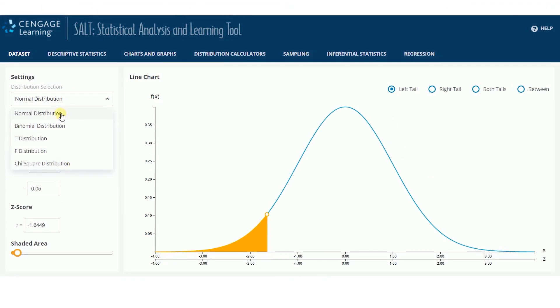Select the distribution you want from the distribution selection drop-down in Settings.